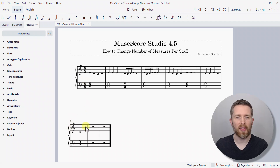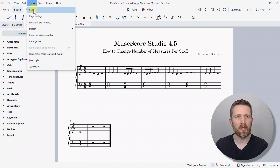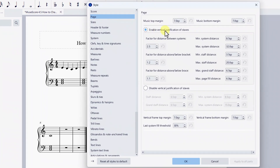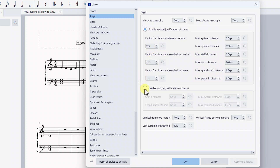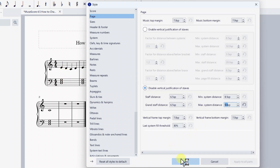If you're not happy with the formatting of your score and want the bottom staff closer to the top, go to the left-hand side of the screen, click Format, then Style. Once you click on Style, look for the Page option and left-click on it. Where it says 'Enable Vertical Justification,' disable that. You'll notice the settings change immediately — the bottom staves move closer to the top. You can also adjust the spacing value; changing it to something like nine brings them even closer. Then press OK.